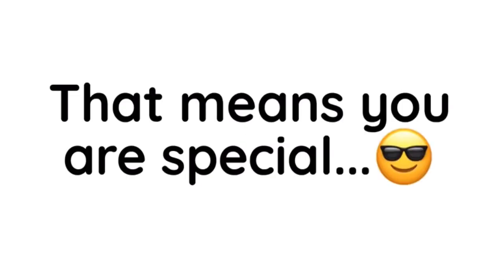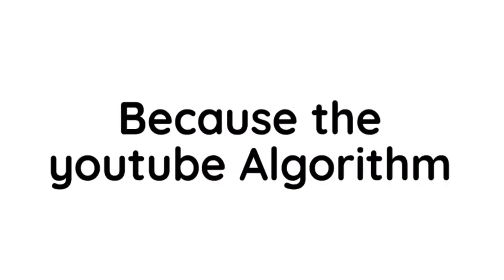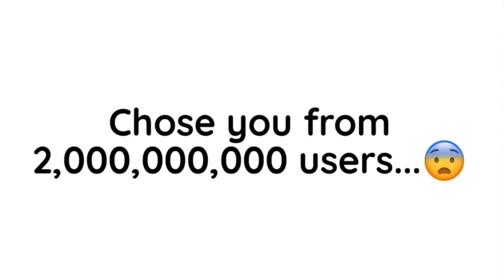Also, that means you are special, because the YouTube algorithm chose you from 2 billion users.